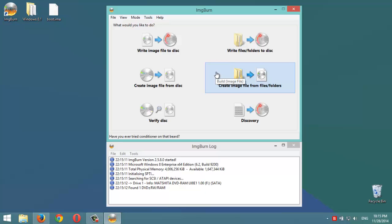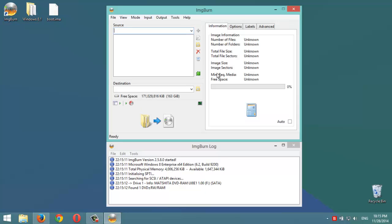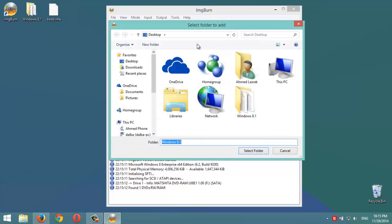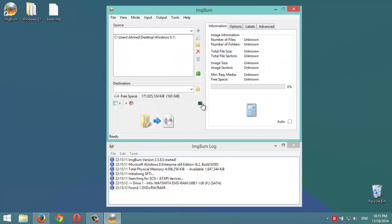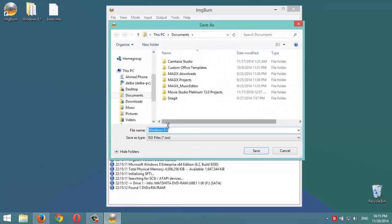Then we'll click on create image file from files and folders, then select here, then select this folder. It shows that it's here. Then on destination we choose any folder, for example Windows 8.1, finish, then on desktop and okay.